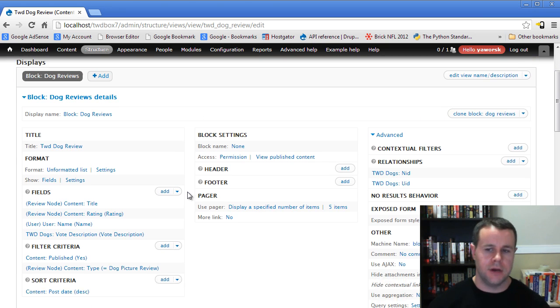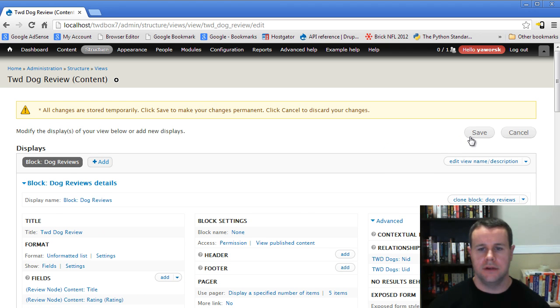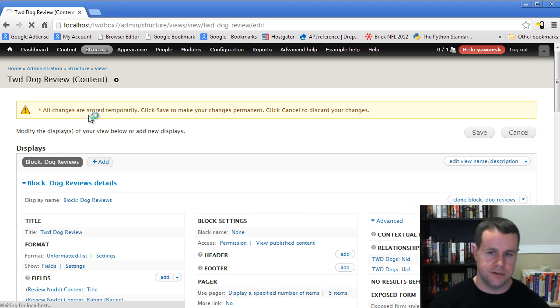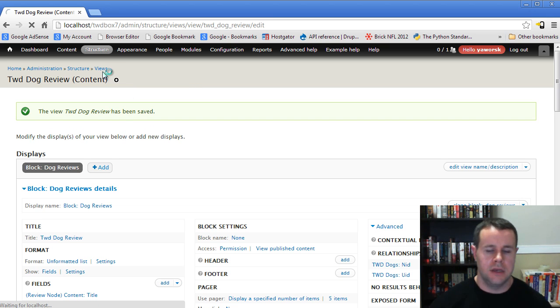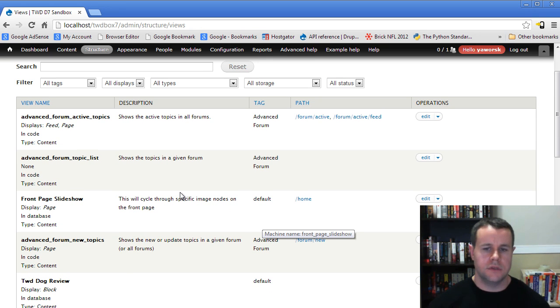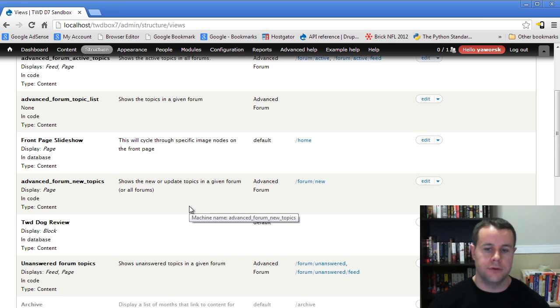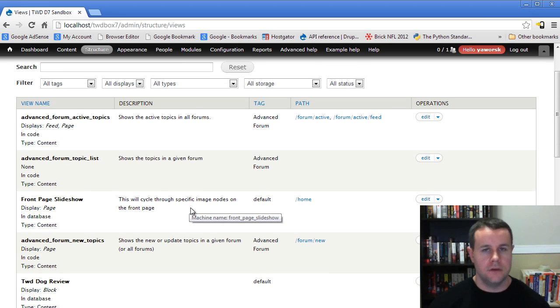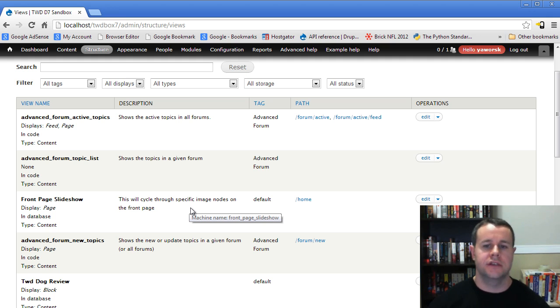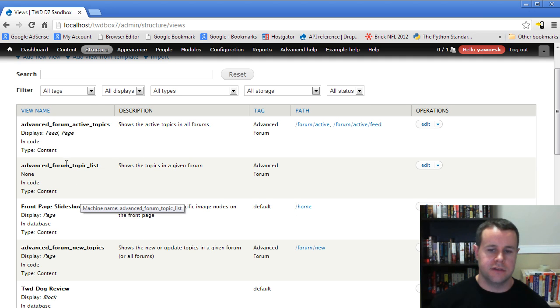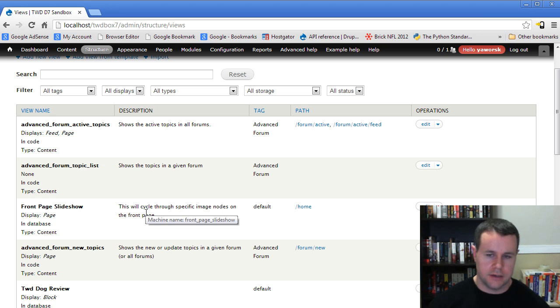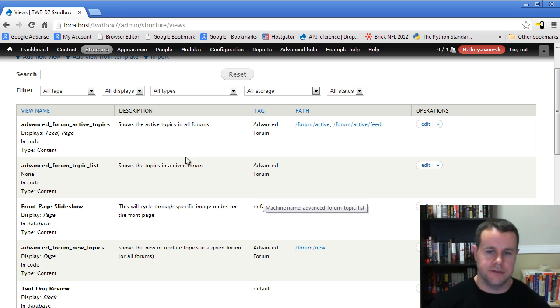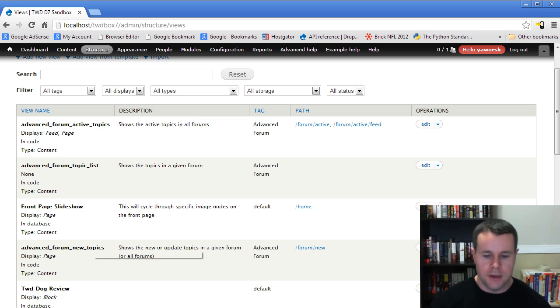Go ahead and click import. Now I've got my view actually imported onto my live site. I would go ahead and click save because all changes are restored temporarily. Now I can go back to my views listing page and I've still got TWD dog review listed. Let's take a look at the other use case scenario where I'm going to actually take a view and put it into a module so that anytime anybody enables that module, they're going to get the default view. You'll notice here that we've actually lost the other view I had for my dog reviews because once views updated and cleared its caches, I no longer had the file I was providing it, so it's gone.